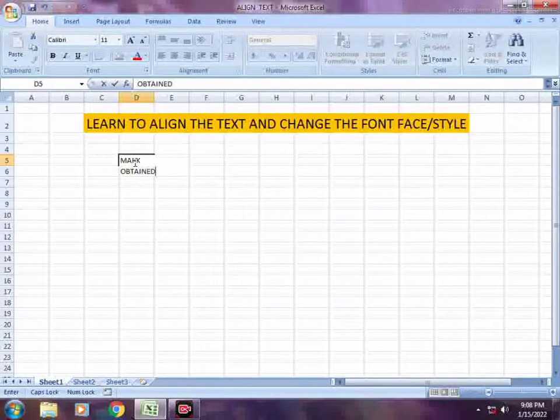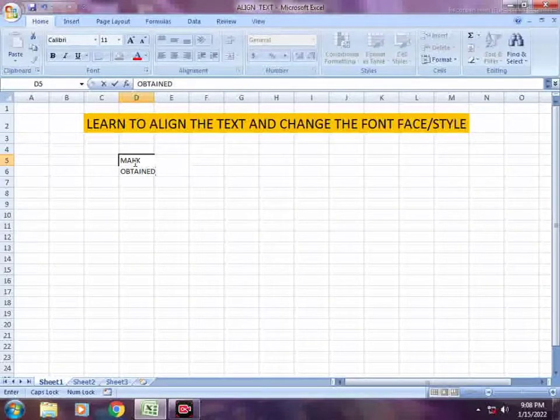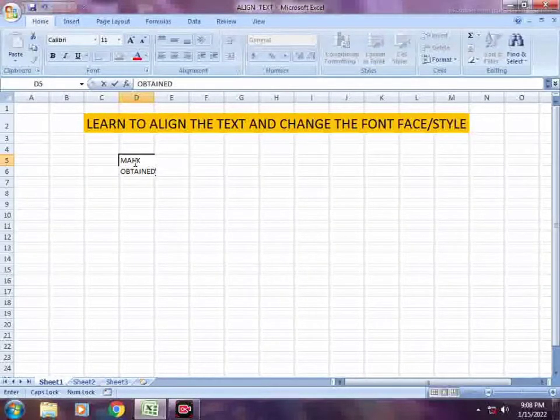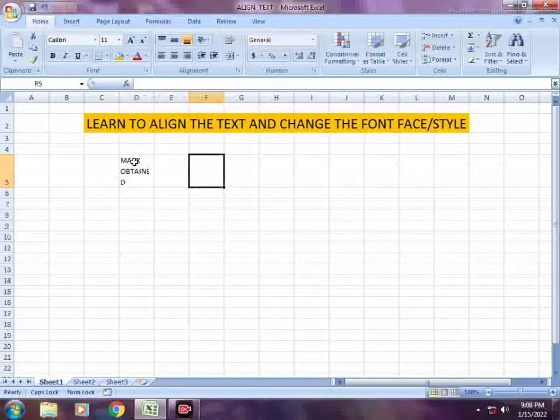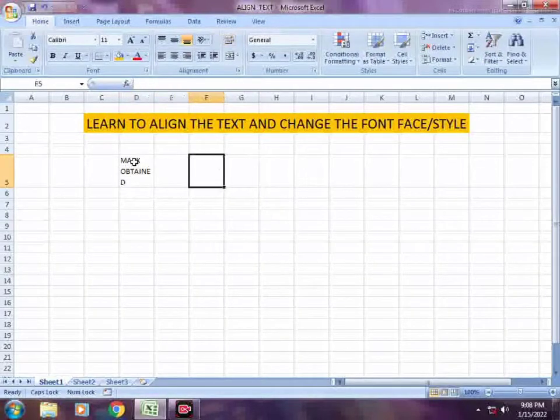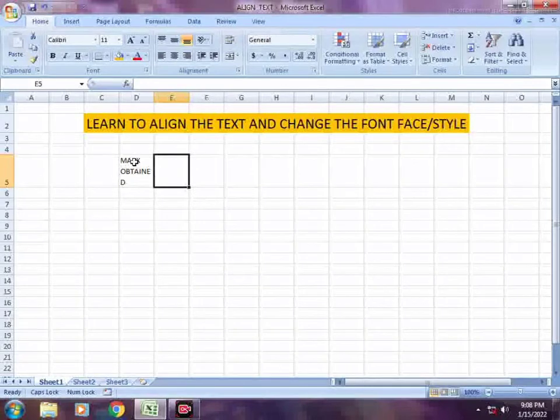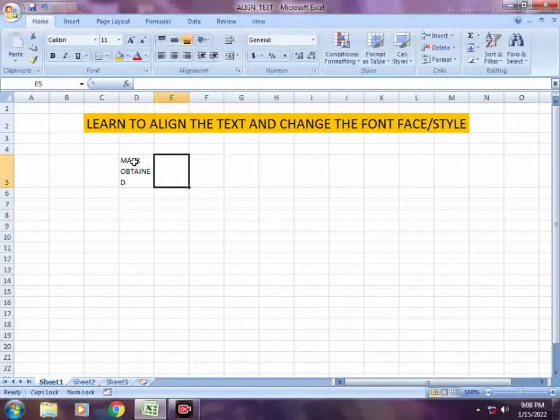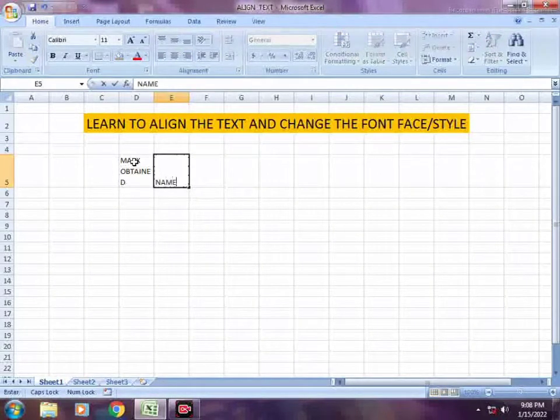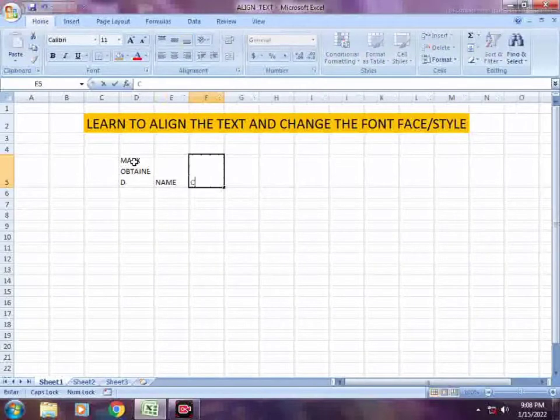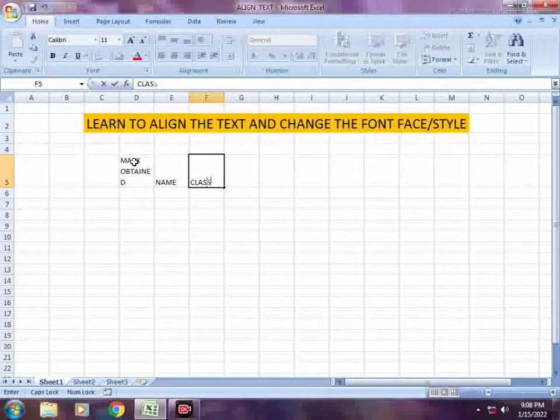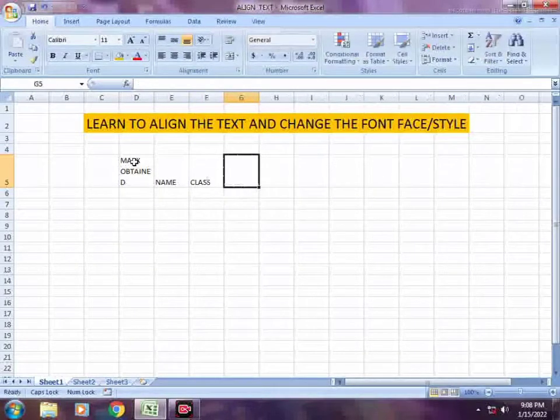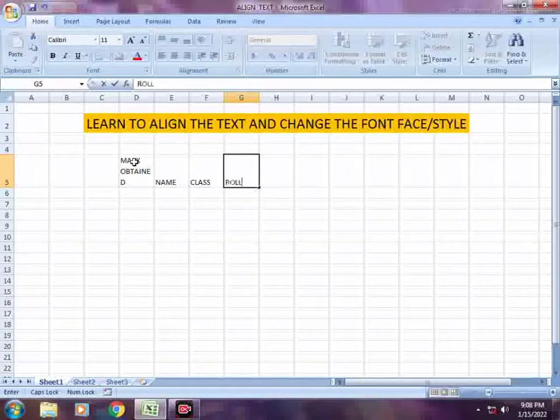Suppose I will type in data: mark obtained, then in the next cells, name, class, and roll number.